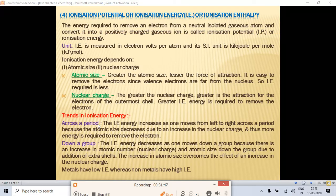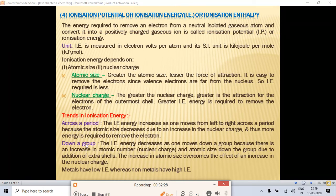Trends in ionization energy: across a period from left to right, ionization energy increases because atomic size decreases, attraction between nucleus and last electron increases due to increasing nuclear charge, and thus more energy is required to remove the electron.